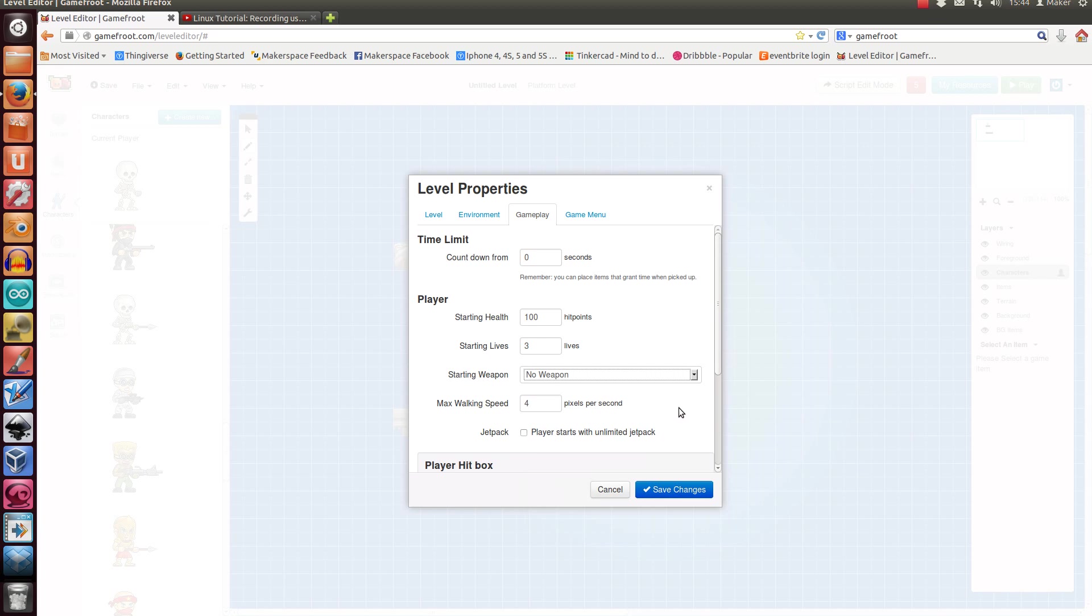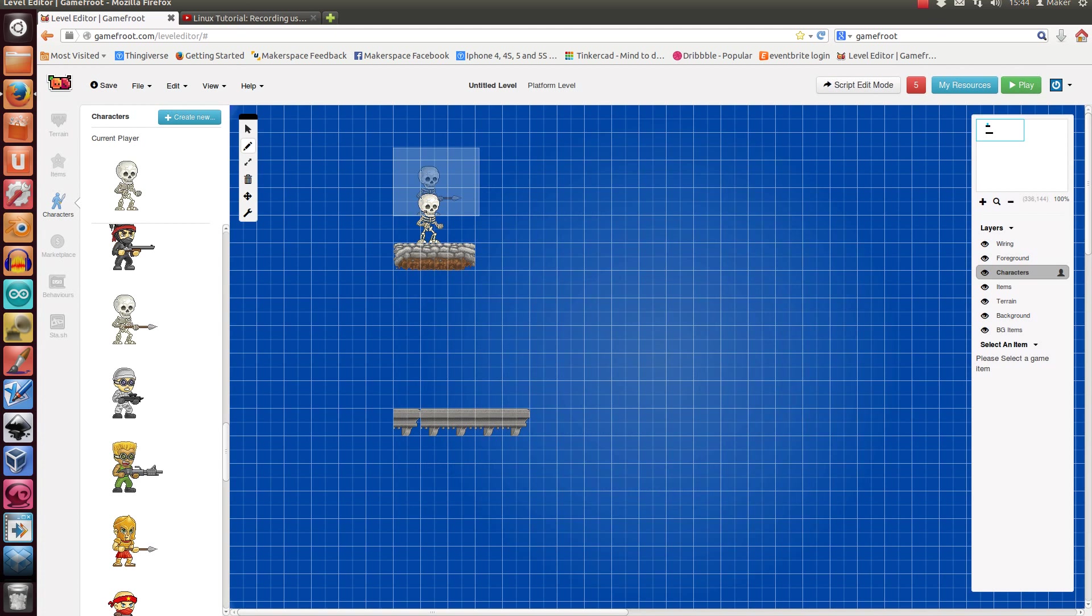You can give them a jetpack. That's good fun. You can fly around and so on. So you just click Save Changes.